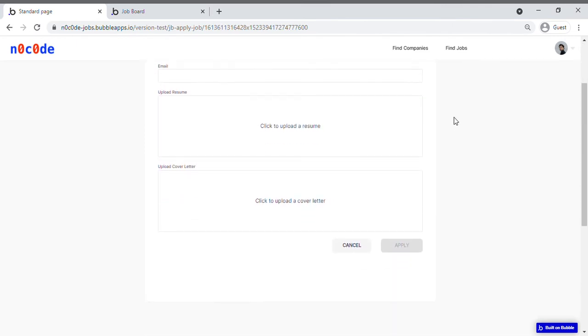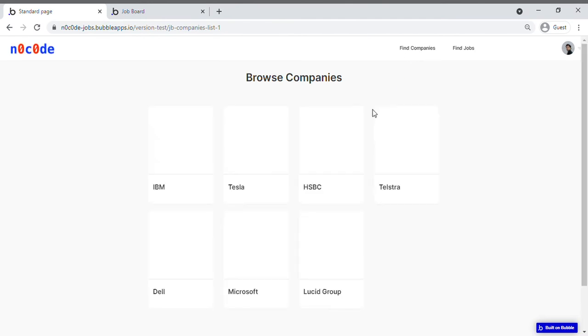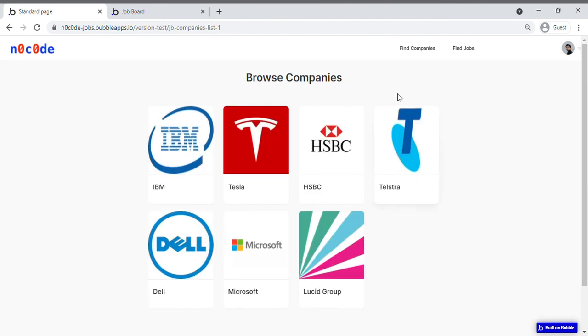Now if you wish to look for jobs according to companies, then you can go ahead and click find companies. As you can see, companies' names have been listed, and in case you find a company that you are interested in, for instance Tesla...